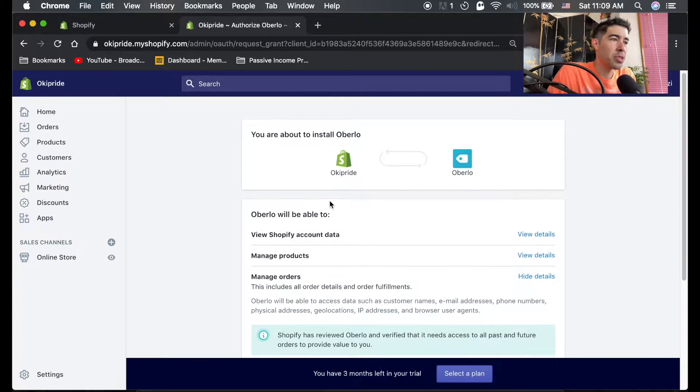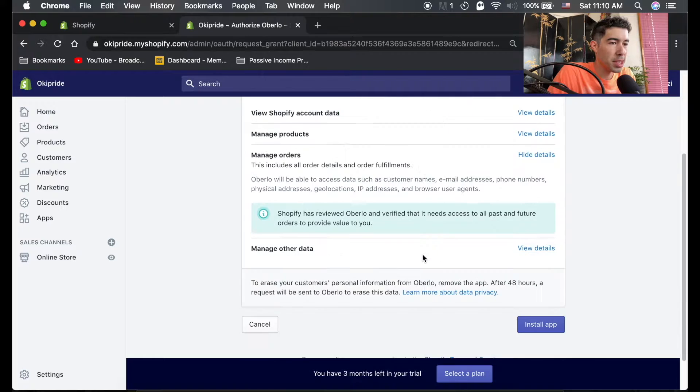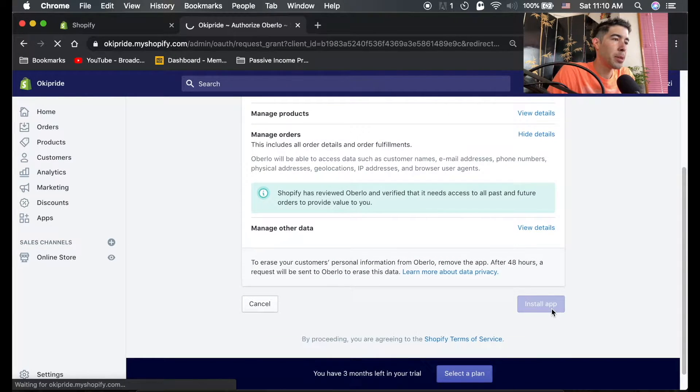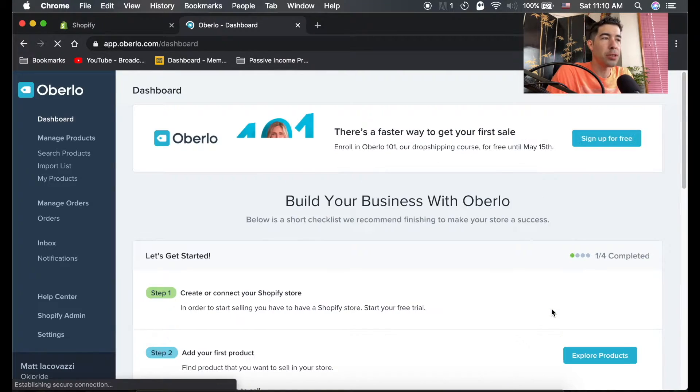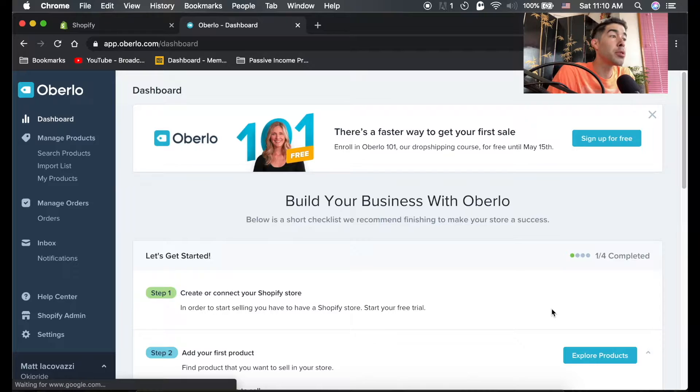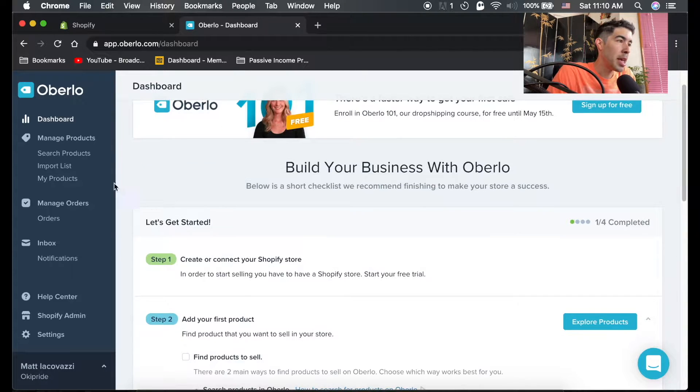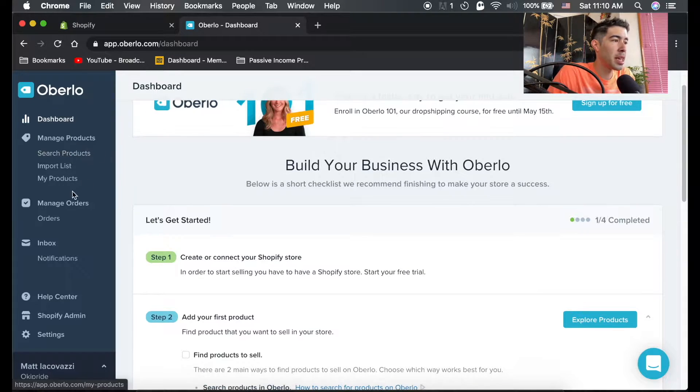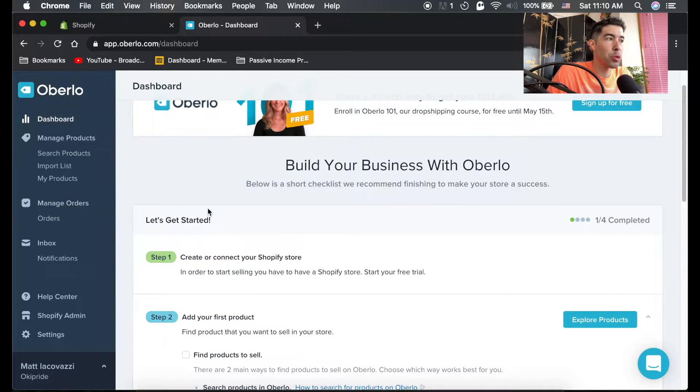It'll bring up this page. It'll go ahead and ask you, you're about to install Oberlo, this is what it's going to do. Just hit install app. And once it's installed, it'll take you to the Oberlo dashboard. And this is where you manage any of your products and your orders and stuff that are specifically through Oberlo dropshipping.